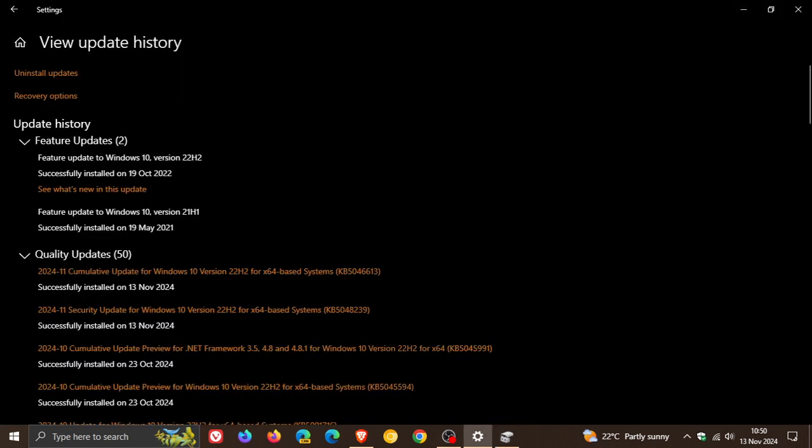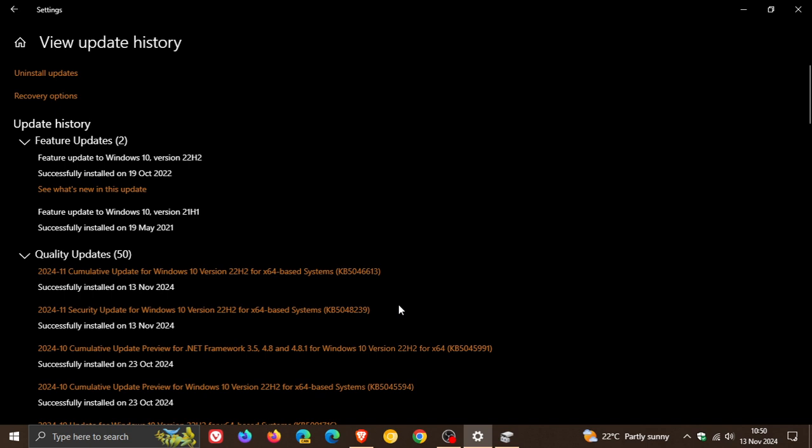Now with that all out of the way something else to take note of is that the update is automatic but if you do manage to get it before it installs you can actually block this update. I've posted a whole video on how you can actually hide the update with the Windows show hide update